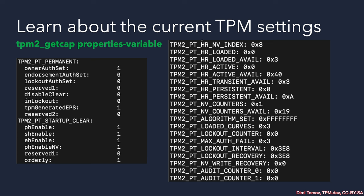Another interesting aspect of the command is the properties. There are two sets: TPM2_GetCap properties-fixed and properties-variable. Properties fixed are properties that cannot be changed — this is how the TPM was manufactured. Properties variable shows capabilities of the TPM that are already in use or have not been used. For example, you can see if an authorization has been set for the owner hierarchy or the endorsement hierarchy, and which hierarchies are currently available on the system.